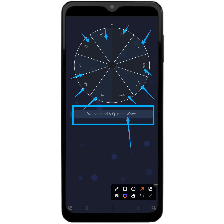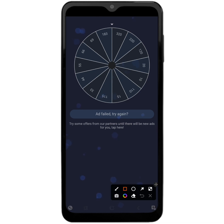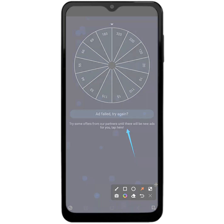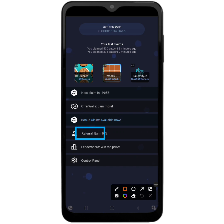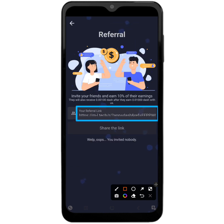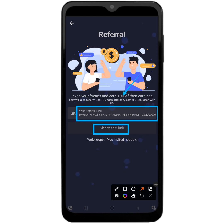Unfortunately there is no ad available for me to watch right now. The fifth way to earn free Dash coin on this app is the Referral section. This is a personal referral link — when you share it with your friends you'll be able to earn 10% of whatever your friend is earning. So if your friend earns one USD, you are going to get 10 cents in return. You can also see the people you have invited and their sign-up bonus.